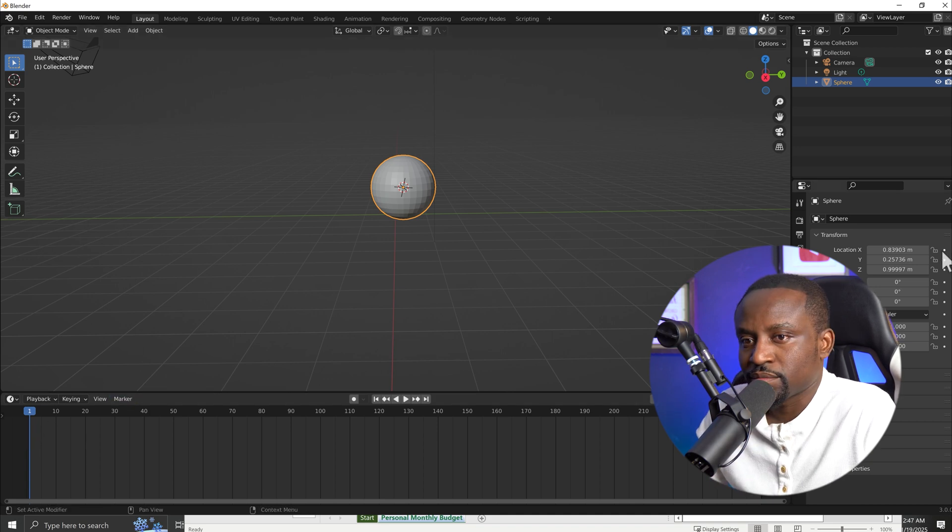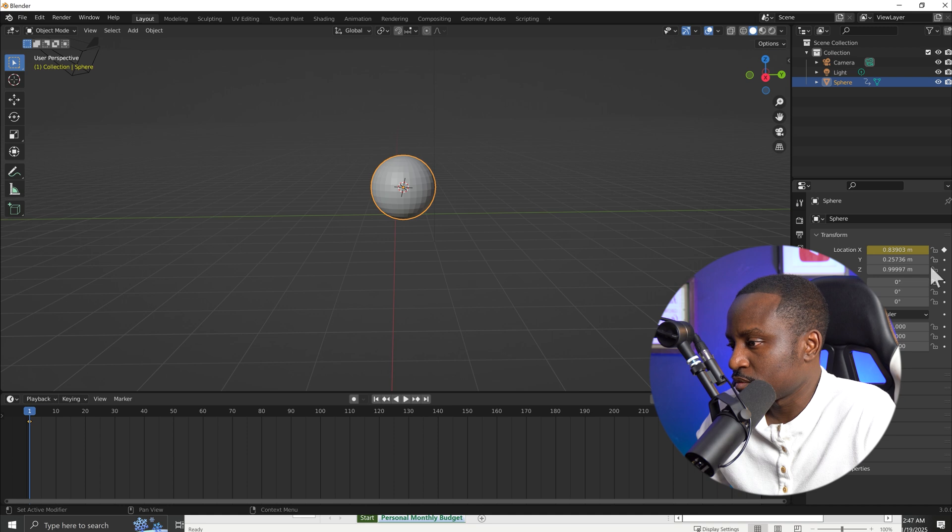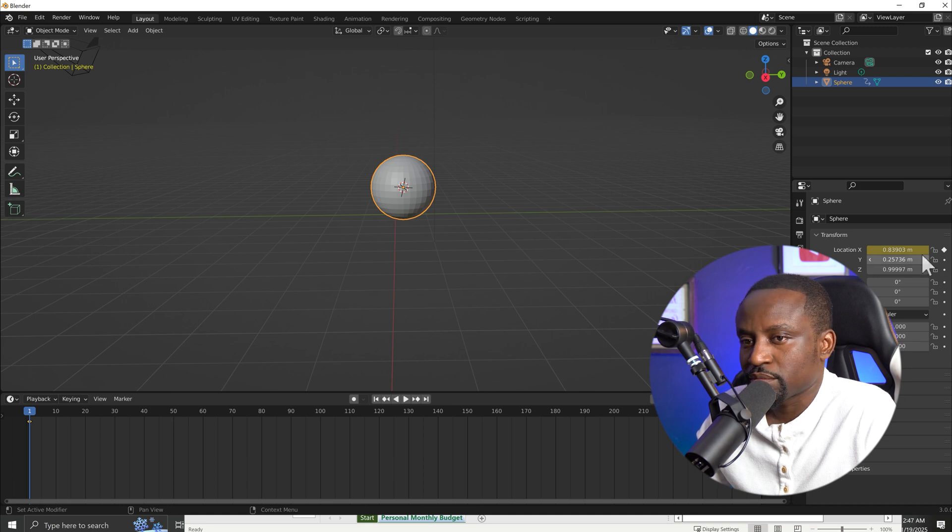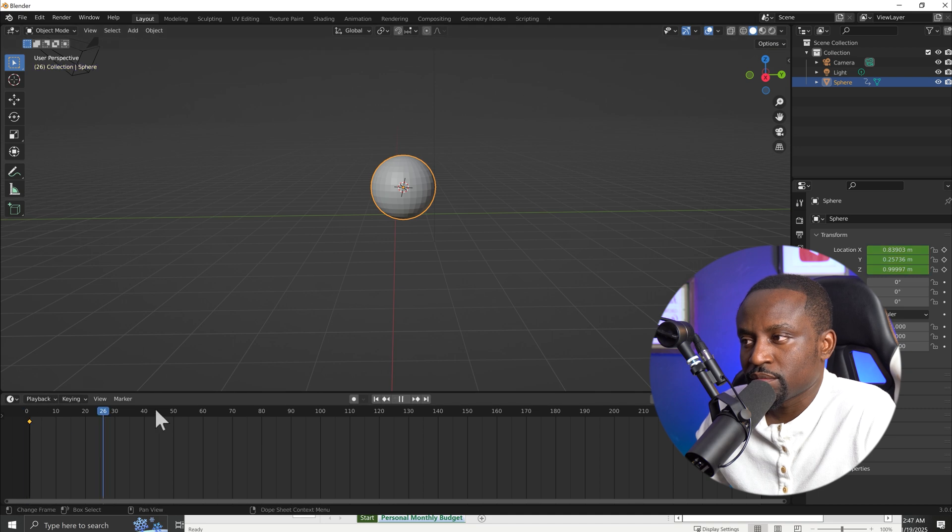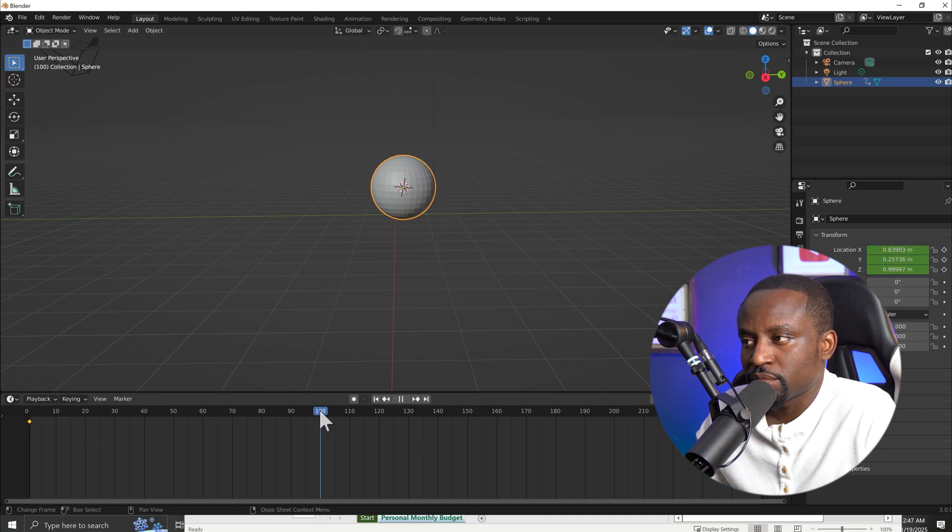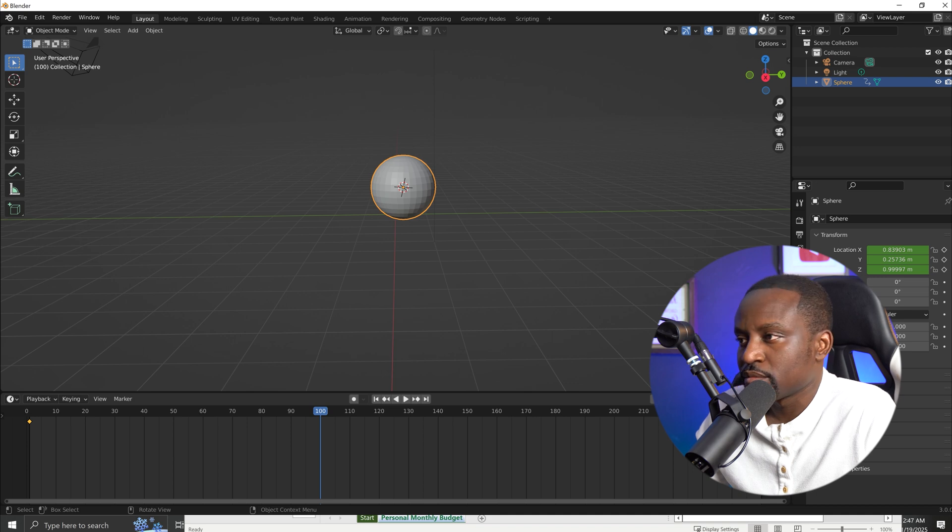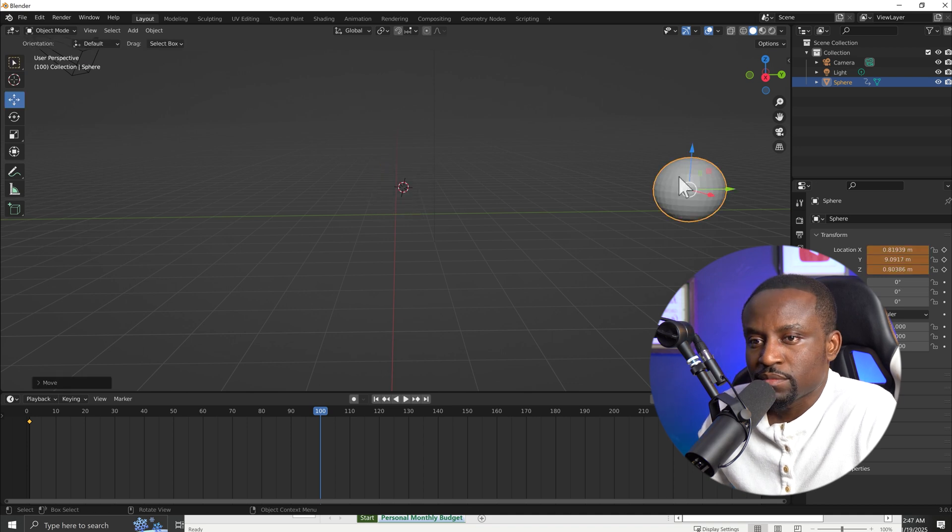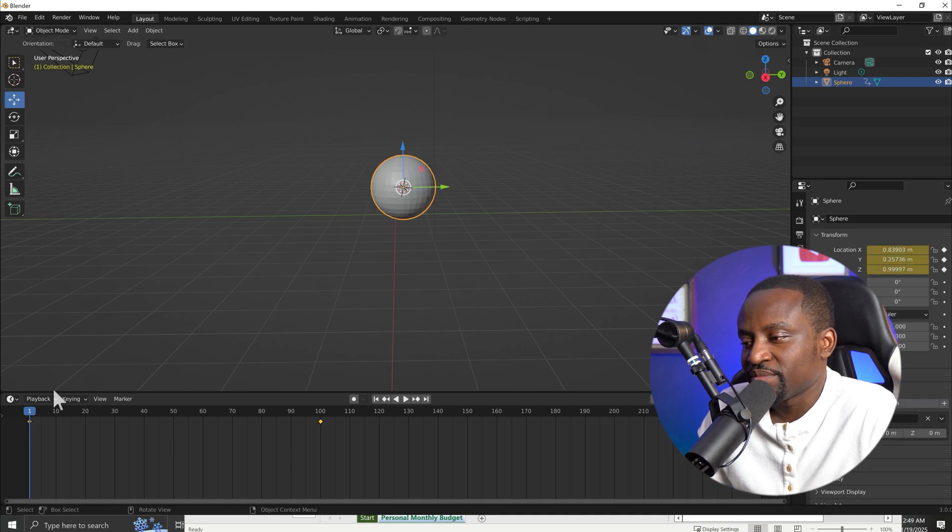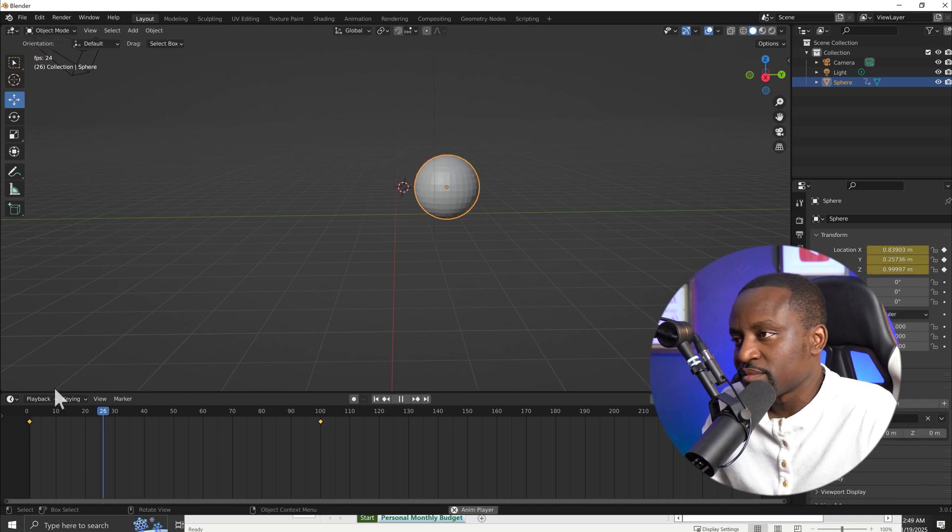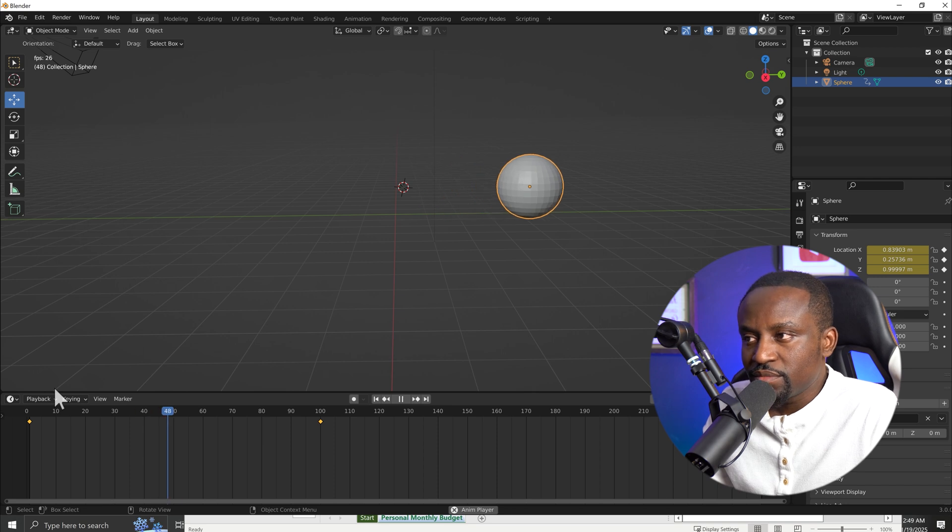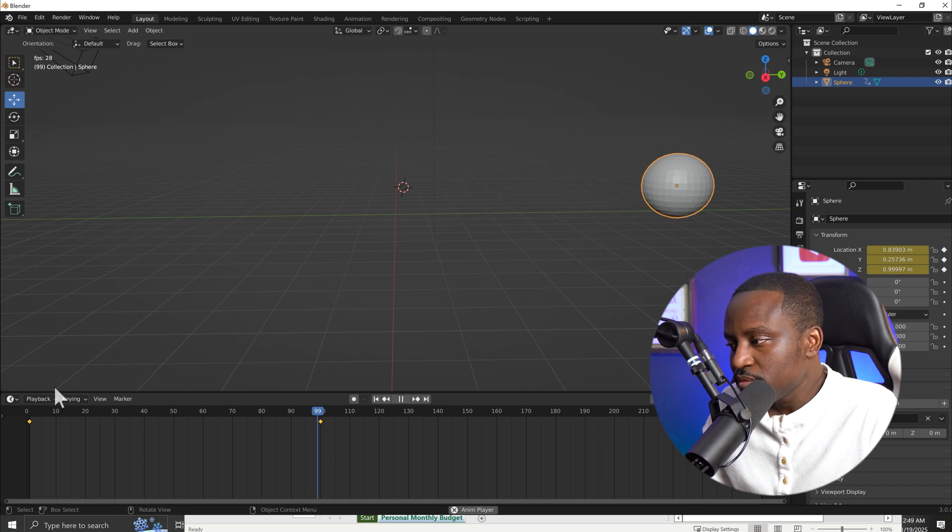All right, now move the timeline cursor to frame 100. You can do this by clicking the timeline, or by dragging the cursor to frame 100. Once that is done, move the sphere to the right side of the screen by dragging it with the mouse. Once you are happy with the sphere's new position, press I again, and select Location once more. Great! You have successfully animated the sphere from left to right. Now press the spacebar to watch the animation in real time. And there you have it.